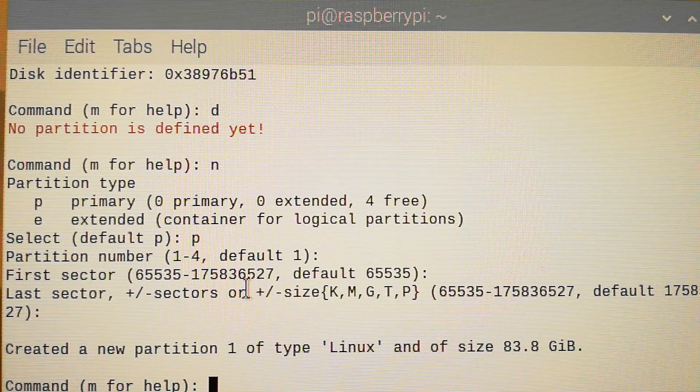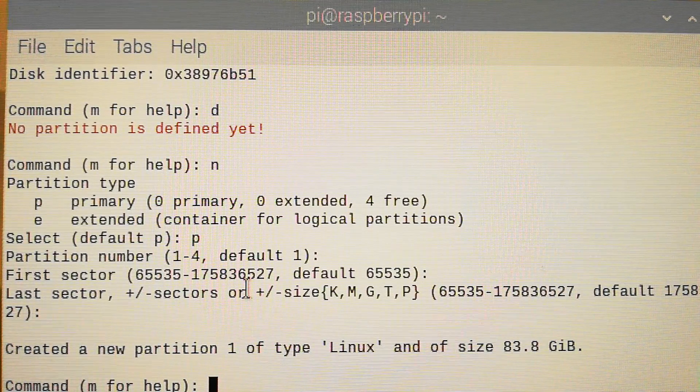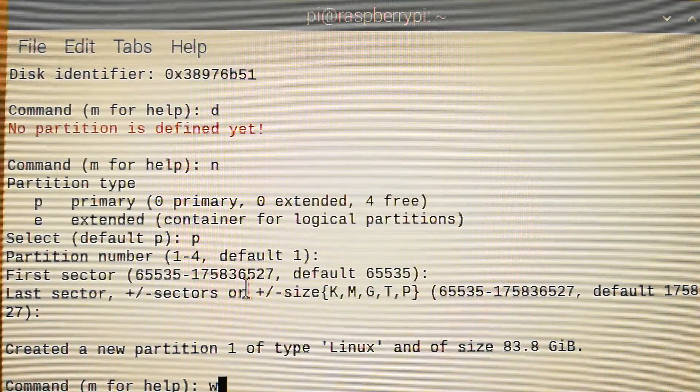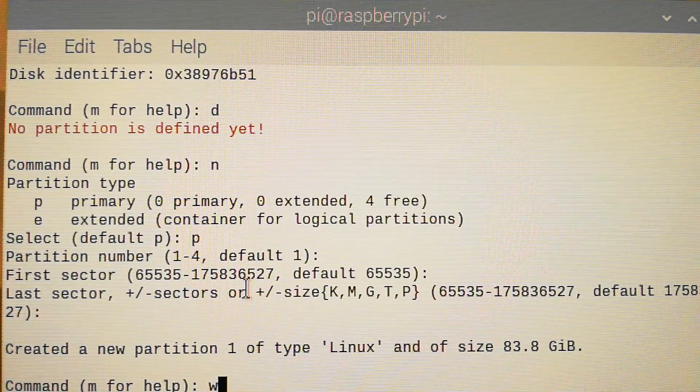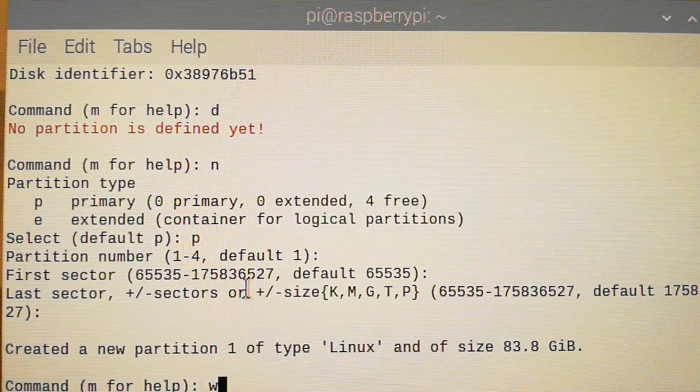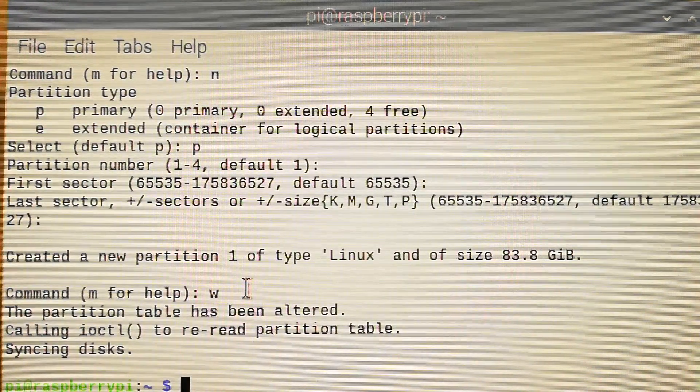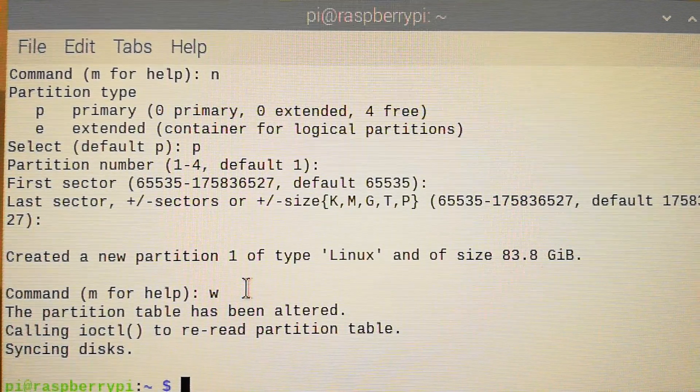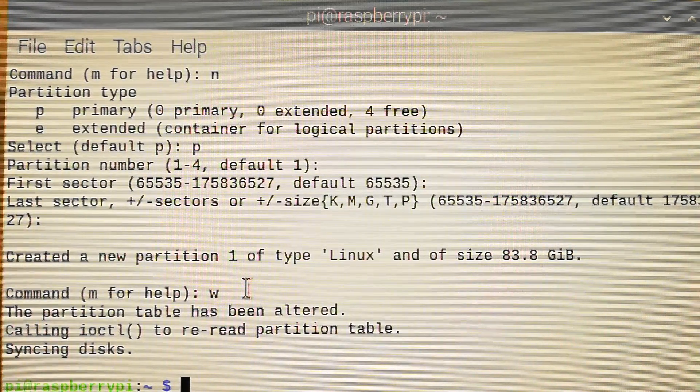What you have to do now is write the partition into your hard drive, or SSD drive, or whatever you have. You press W. Okay, you have a newly created partition.